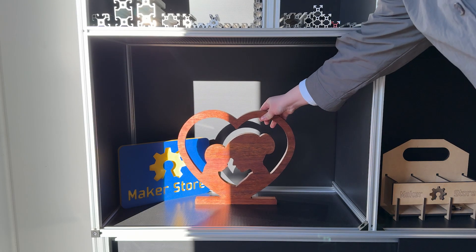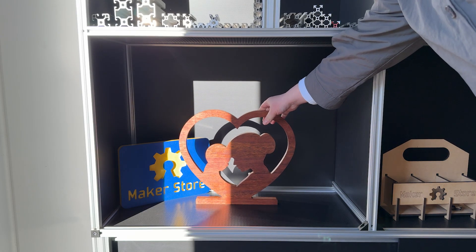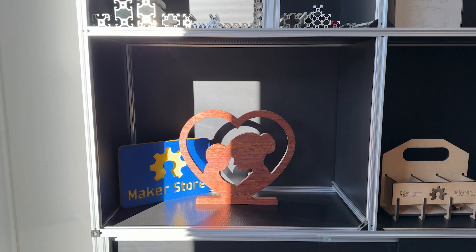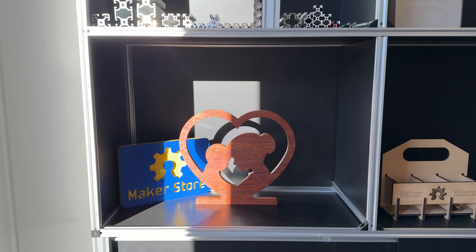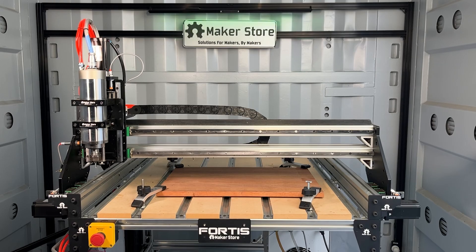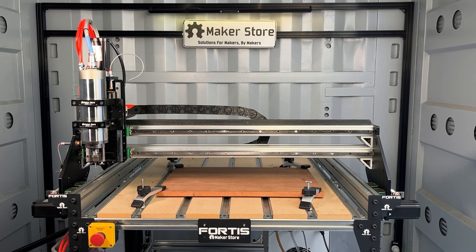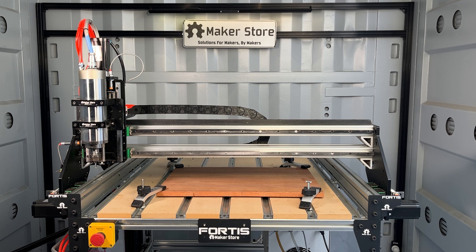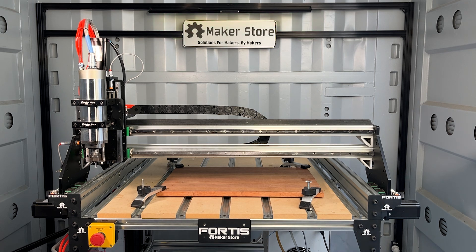Hi and welcome! In this video we'll show you how to create a beautiful Mother's Day project using the Fortis CNC router from Maker Store. We'll walk through the toolpath setup from start to finish, then watch the machine bring the design to life. Let's get started!